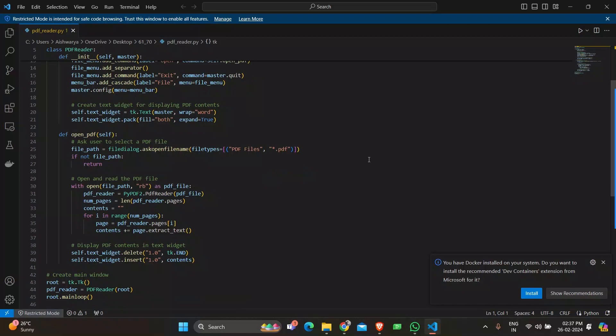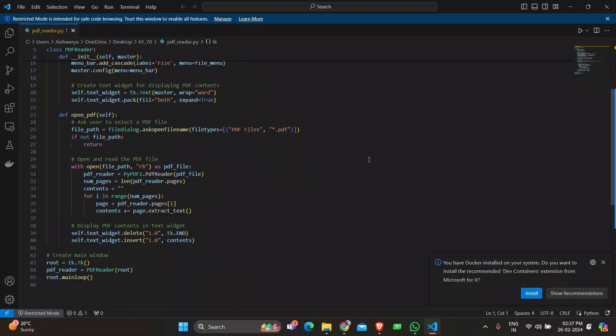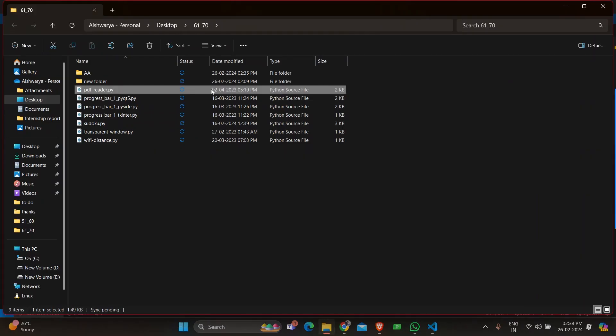The extracted text is then displayed in the text widget. The main loop method of the Tkinter main window is called to start the event loop, allowing the application to respond to user interaction. So let's see how the program works.